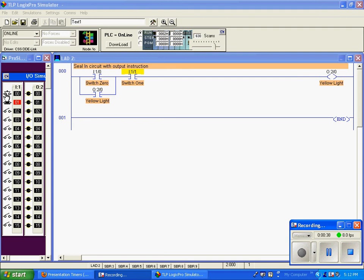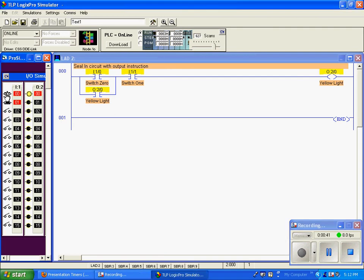I'm going to activate Switch 0 so you can see that everything is now true as I'm holding this. If I release Switch 0, I now have a seal-in circuit — I'm using the yellow light instruction to seal itself in. We can see here that this output for the yellow light is on.